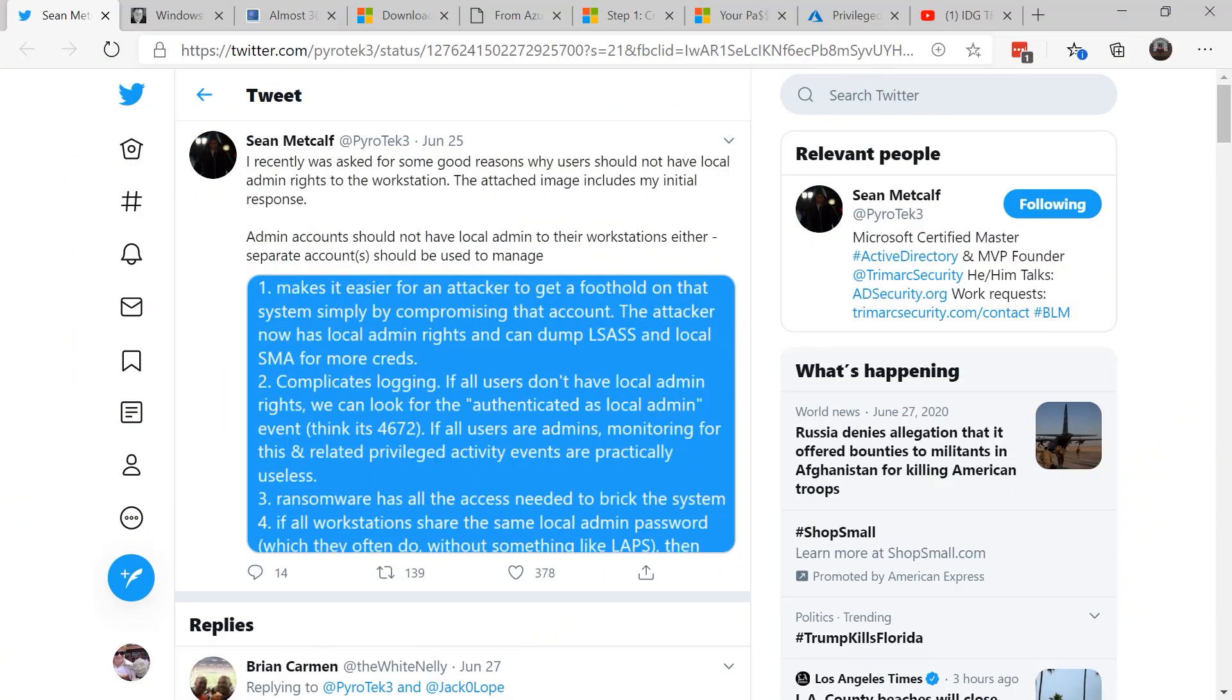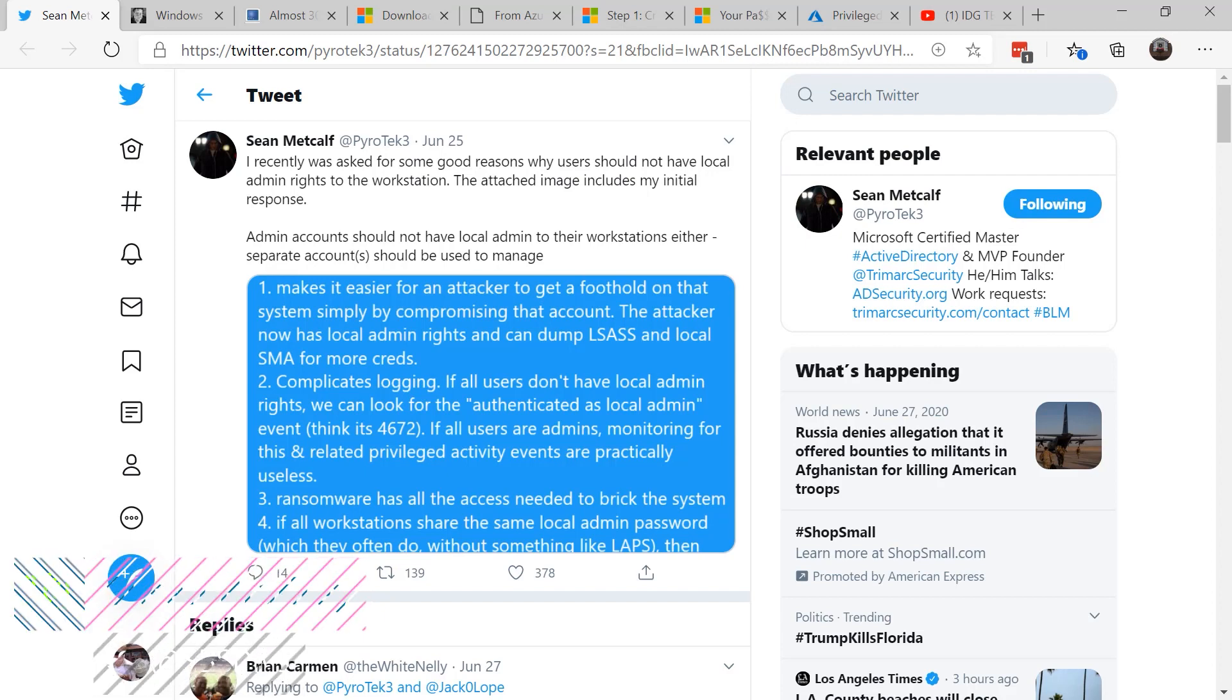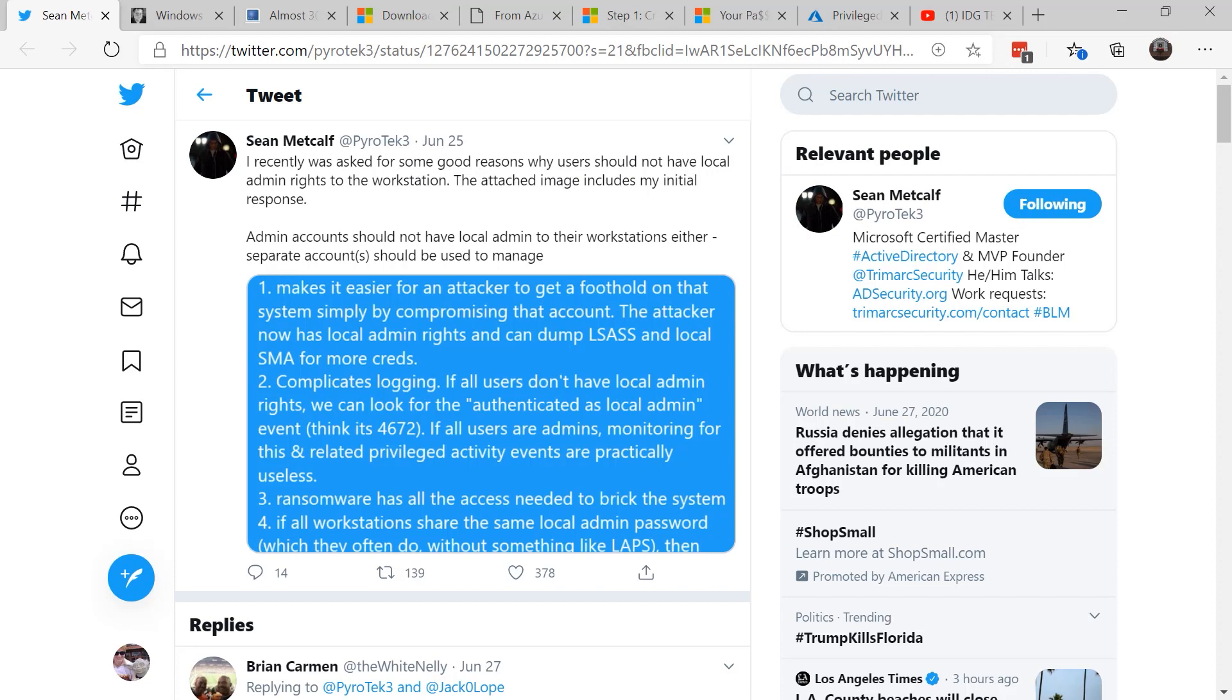For many years it was normal for Windows users to be local administrators on their machines. The need for local administrator was influenced by the fact that the Microsoft ecosystem needed administrator rights in order to install and run software.